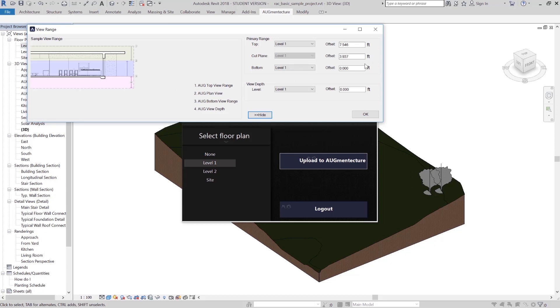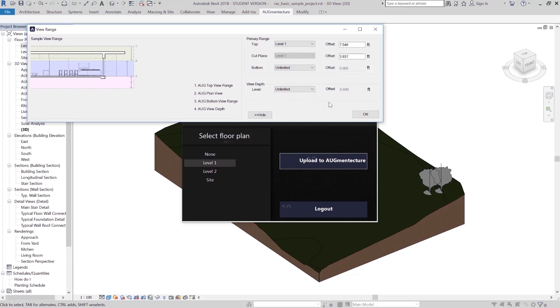For this example, I will not change the height of the cut plane, but will change the bottom range and view depth to the Unlimited option in order to see the entire lower portion of the 3D model. We encourage you to change these settings based on the parameters of your 3D models.